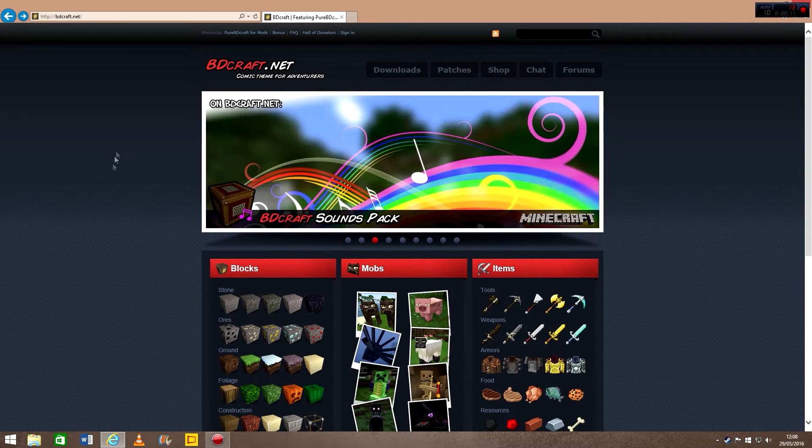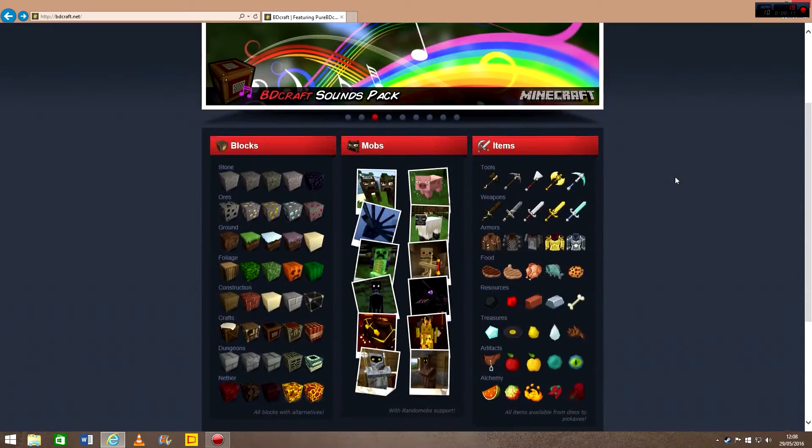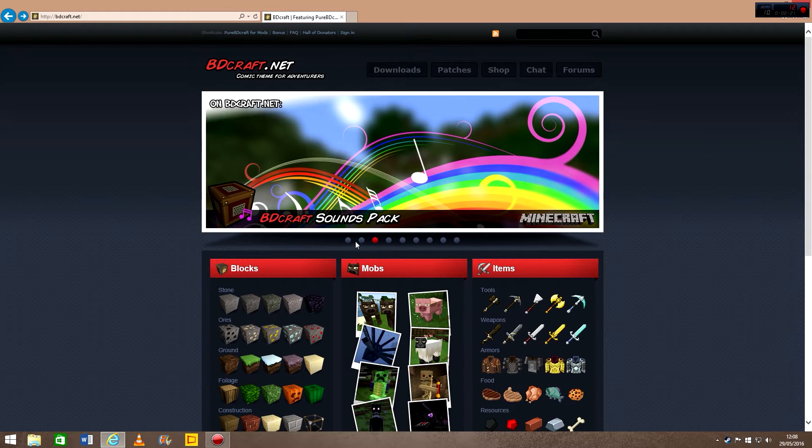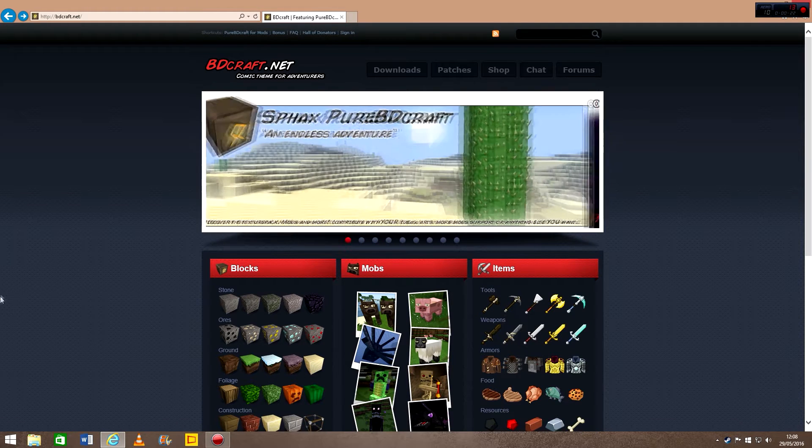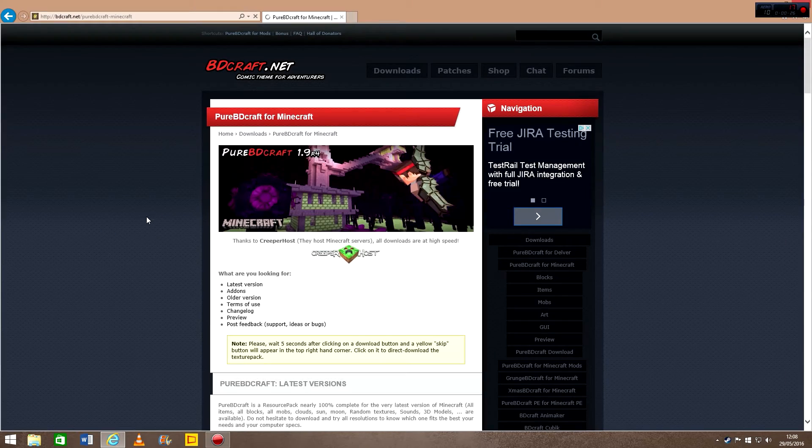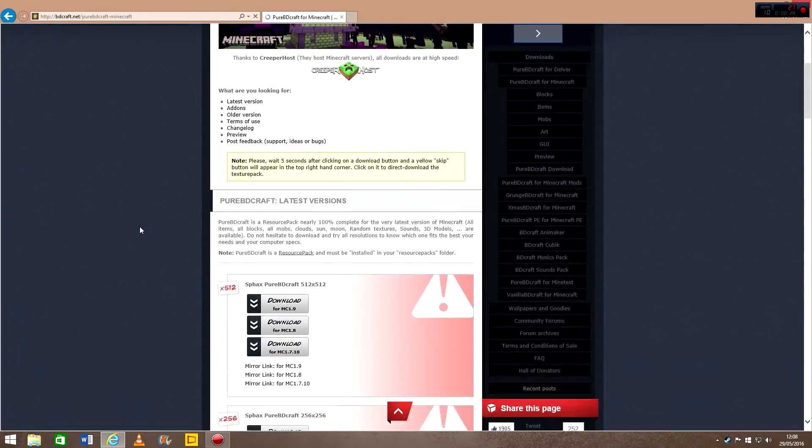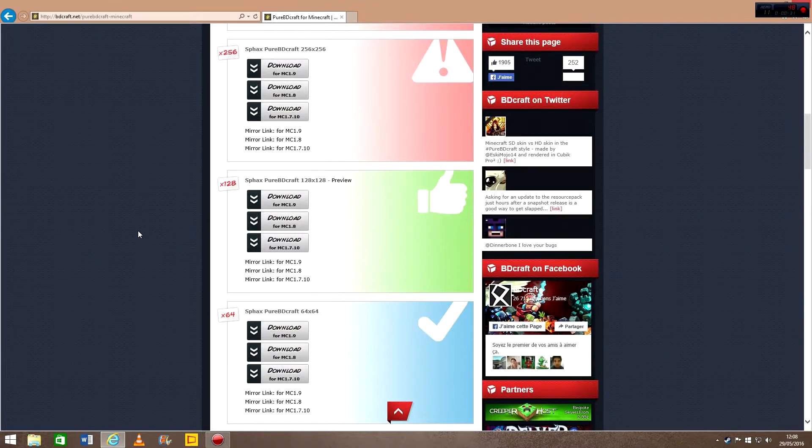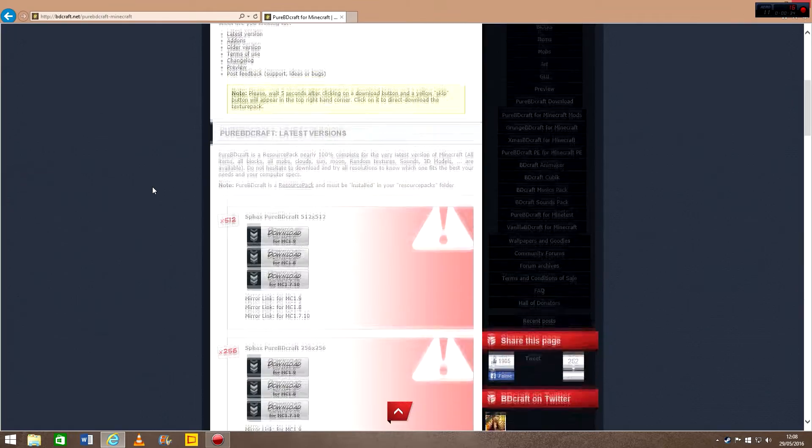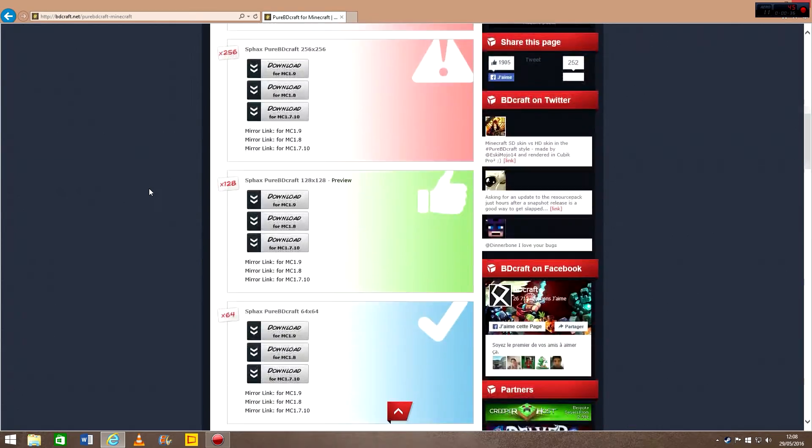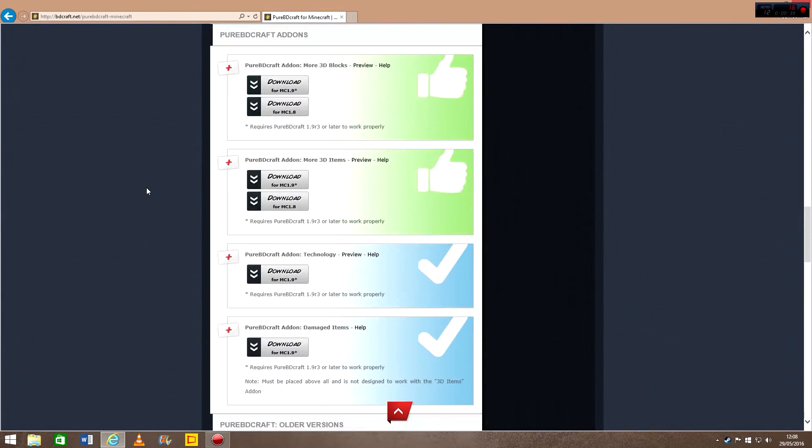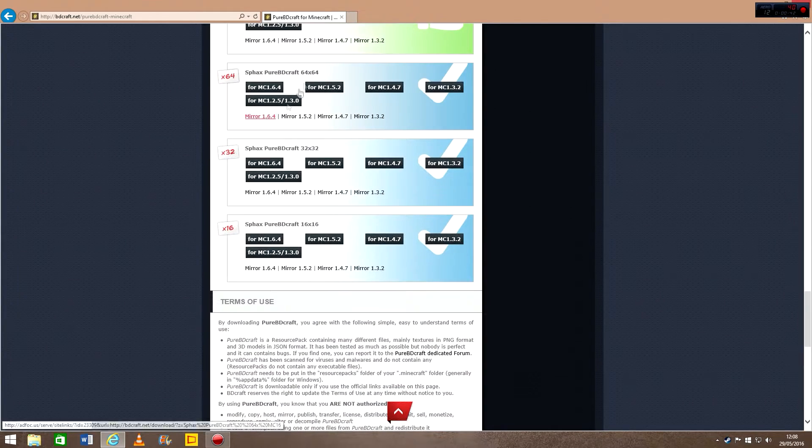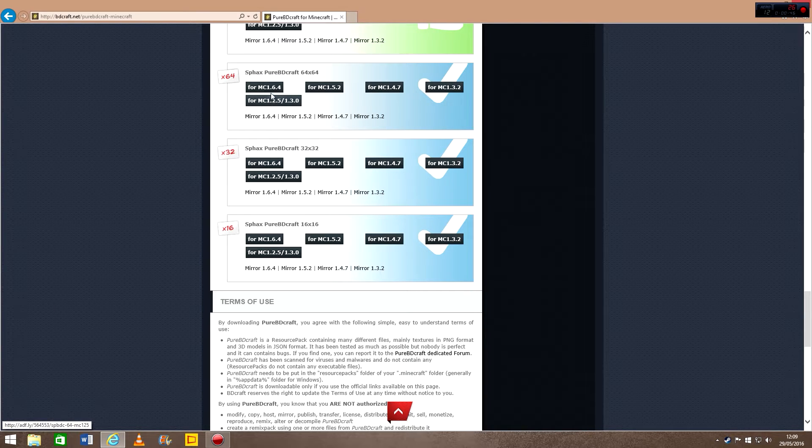To start, just type in Sphax in your search and go to the bdcraft.net website. You're then going to want to be on this screen and go to the first one of them and click this one. This is the core pack that you're going to be putting the patch on. For the Yogscast Complete pack on the AT launcher, you're going to need to go all the way down to the older versions and you're going to want 64x64 for MC 1.6.4.